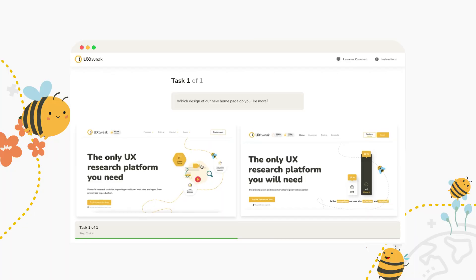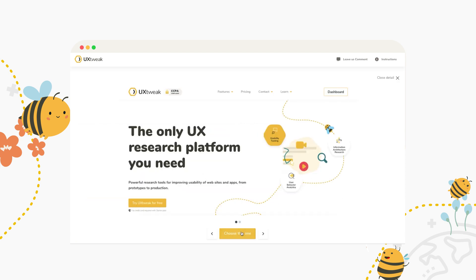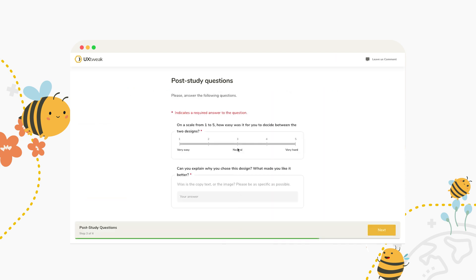After we set it up, we showed it to our users and we asked them which one they prefer. Then we followed it up with additional questions to dive deeper into the why of their decision.